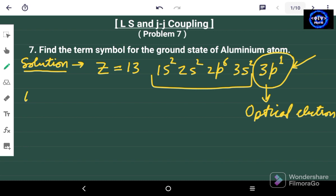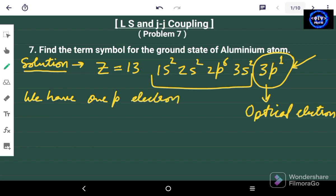We have one p electron, which is also the optical electron. We know from the Hartree approximation that the energy of an atom is determined by the configuration of the optical electron. Since we have a single p electron, the value of small l, the orbital quantum number, is equal to 1.